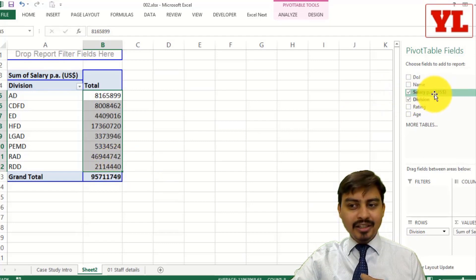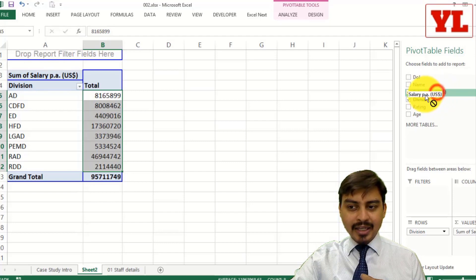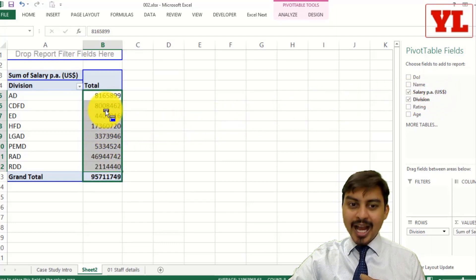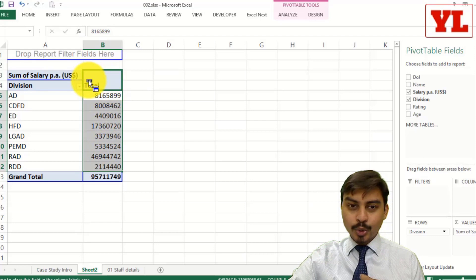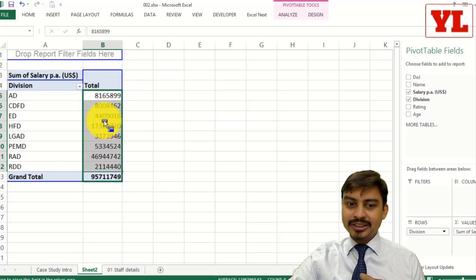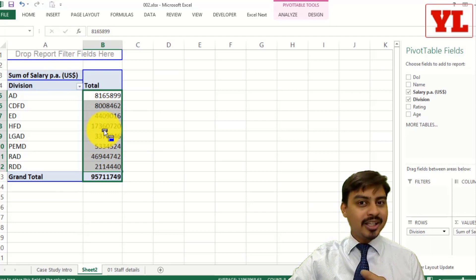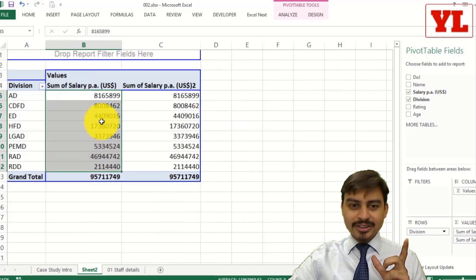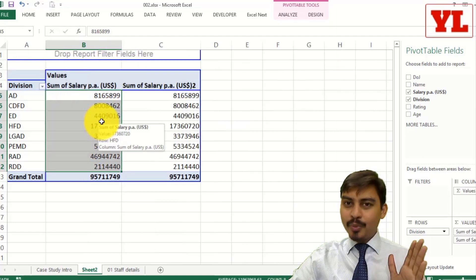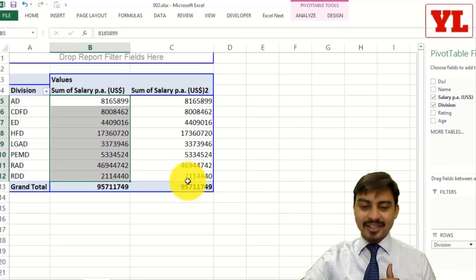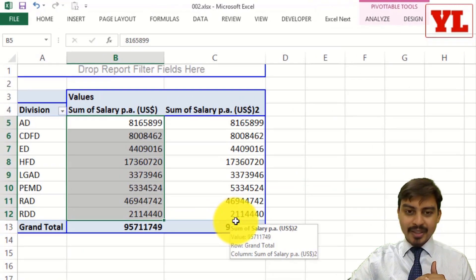I use the same salary field and drag it and put it on top of these set of numbers. Notice, I am not throwing that on top of the header total, but on top of the numbers category area. This is the main action area. If I just release the mouse click, it's going to pop up with another column which says sum of salary.